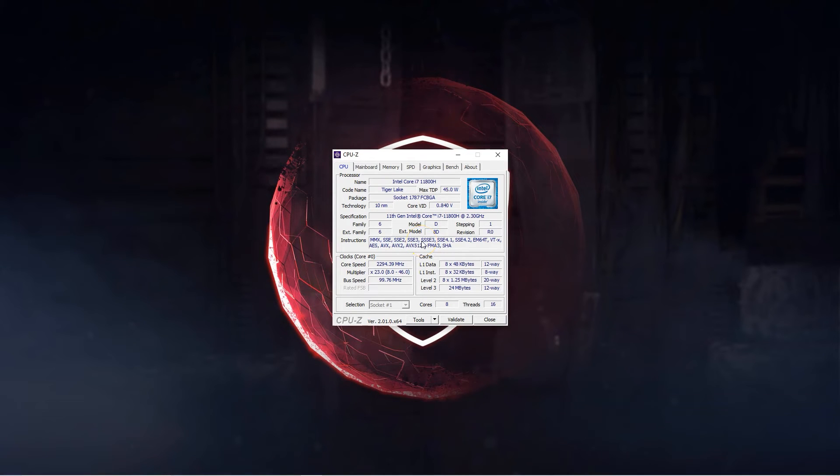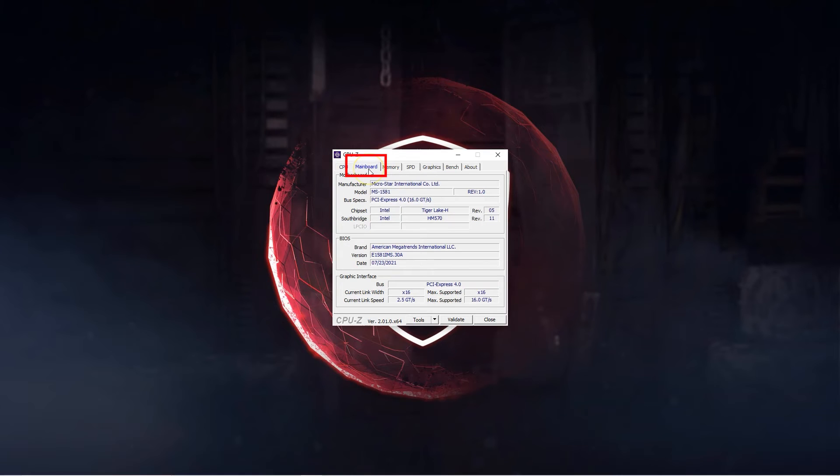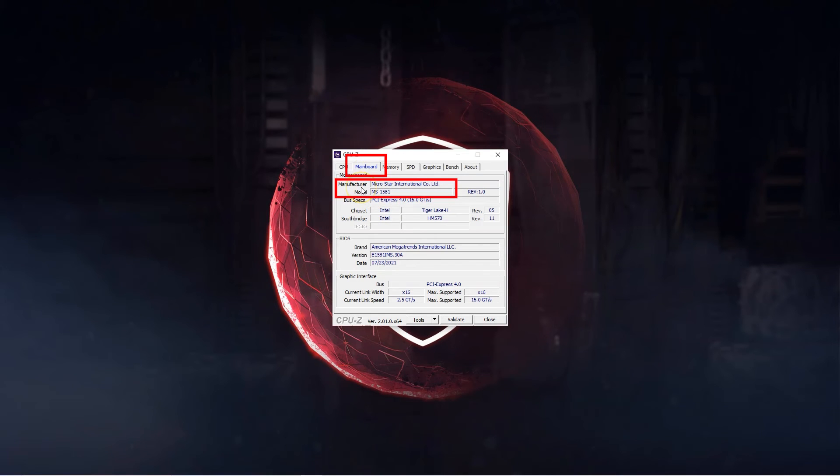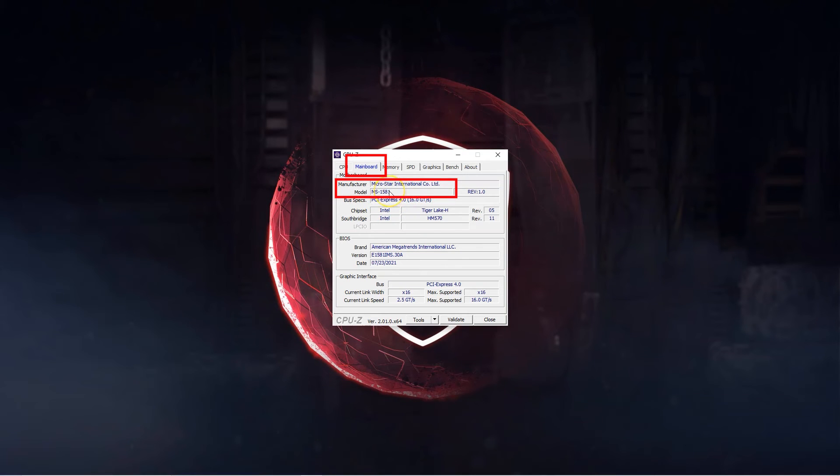When the utility opens head over to the mainboard tab on top. In this tab within the motherboard section look for the manufacturer and the model fields which should tell you the make and model of your motherboard respectively. You can again see here that I have the MS1581 motherboard by MSI just as we saw with the previous method.